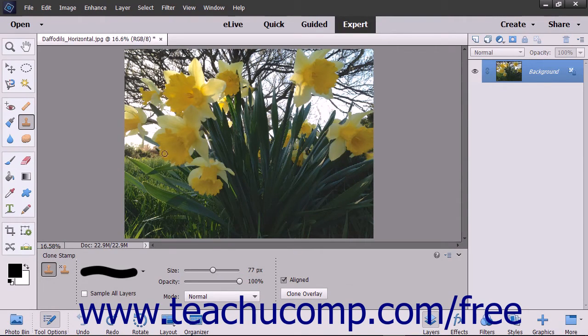Hold down the Alt key on your keyboard and then click the area you want to use as the reference point for the pixels that you want to copy to another location. Then release the Alt key.